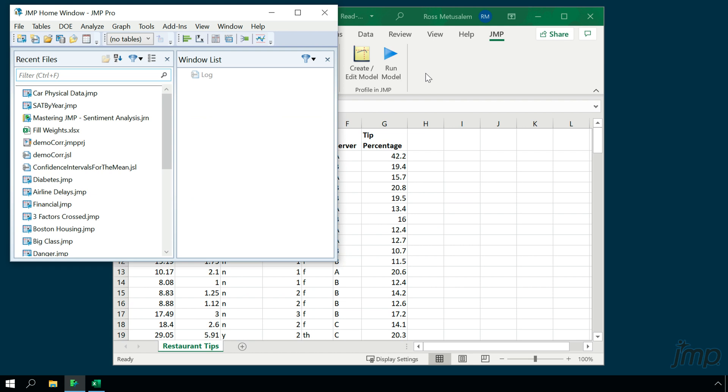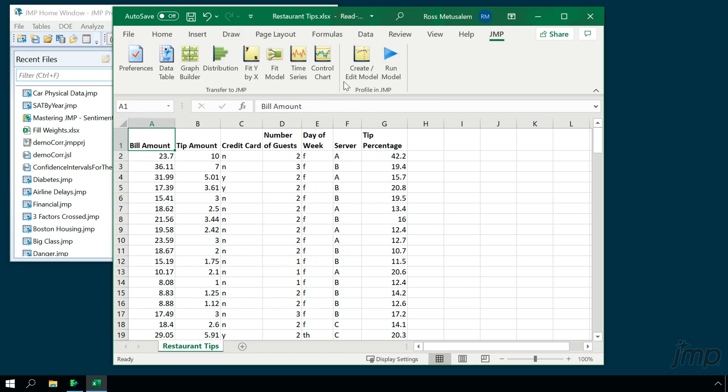The remaining buttons in the Transfer to Jump section, from Graph Builder through Control Chart, will both import the data and launch the corresponding Jump platform. For example,